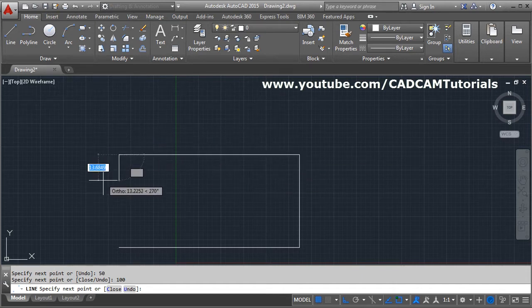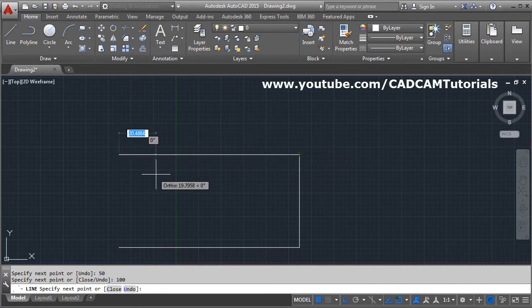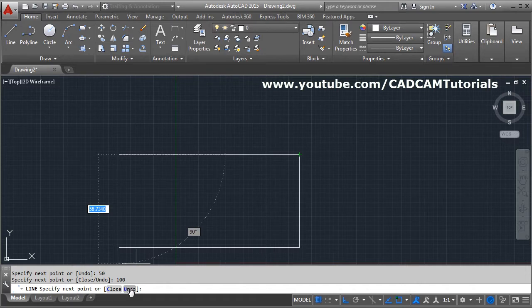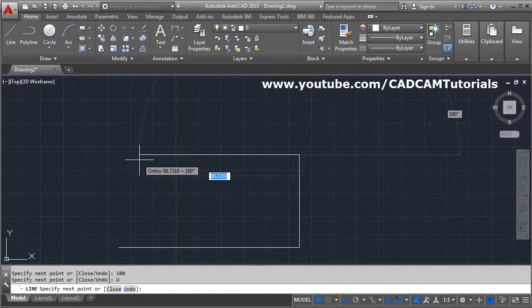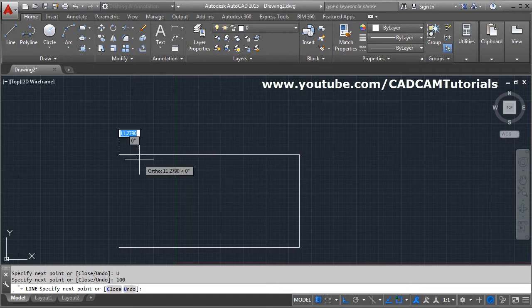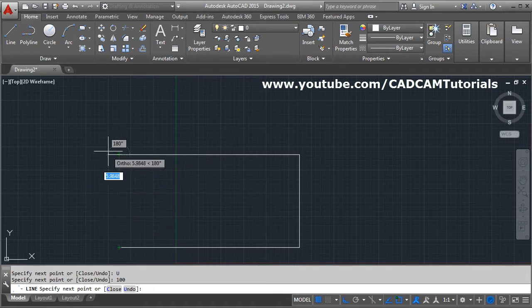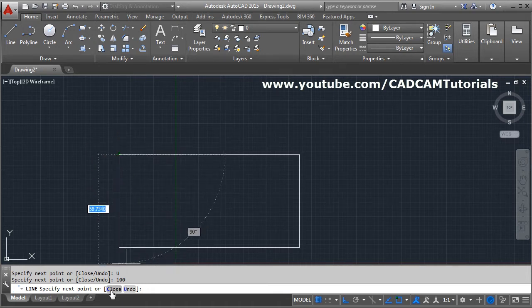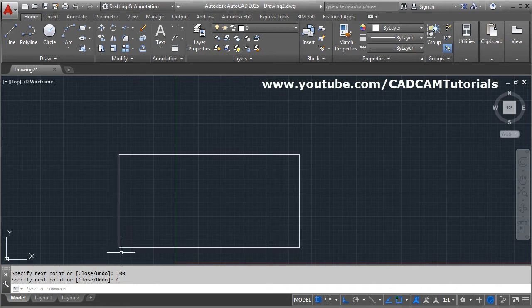During the line command, if you make a mistake and want to cancel the last line, click the Undo button or press U then Enter. To connect the last point back to the first point, click the Close button or type C and press Enter, and the line will be created automatically joining them.